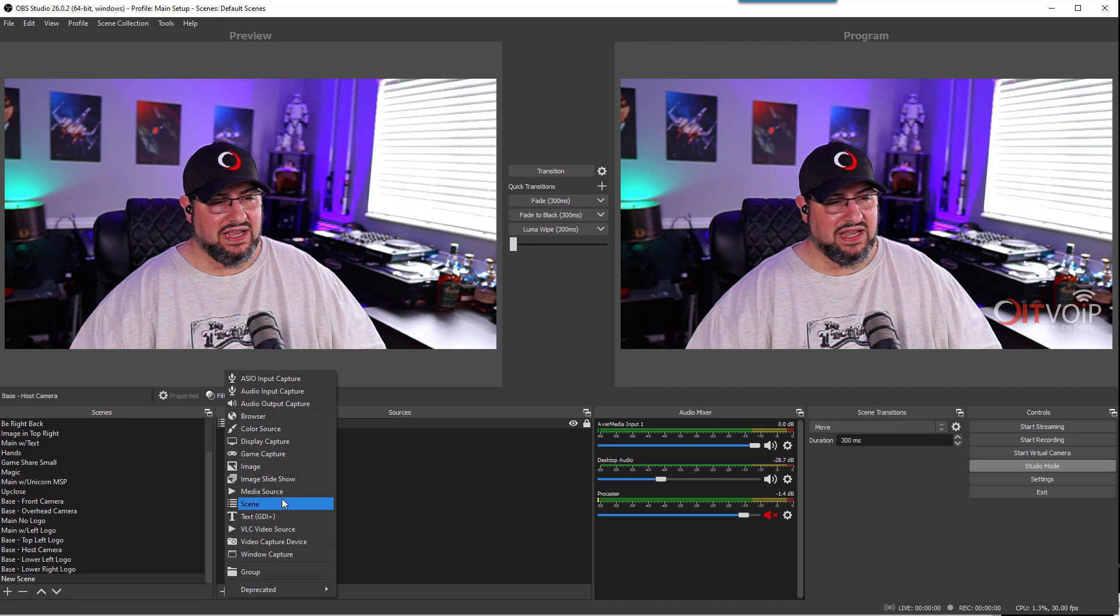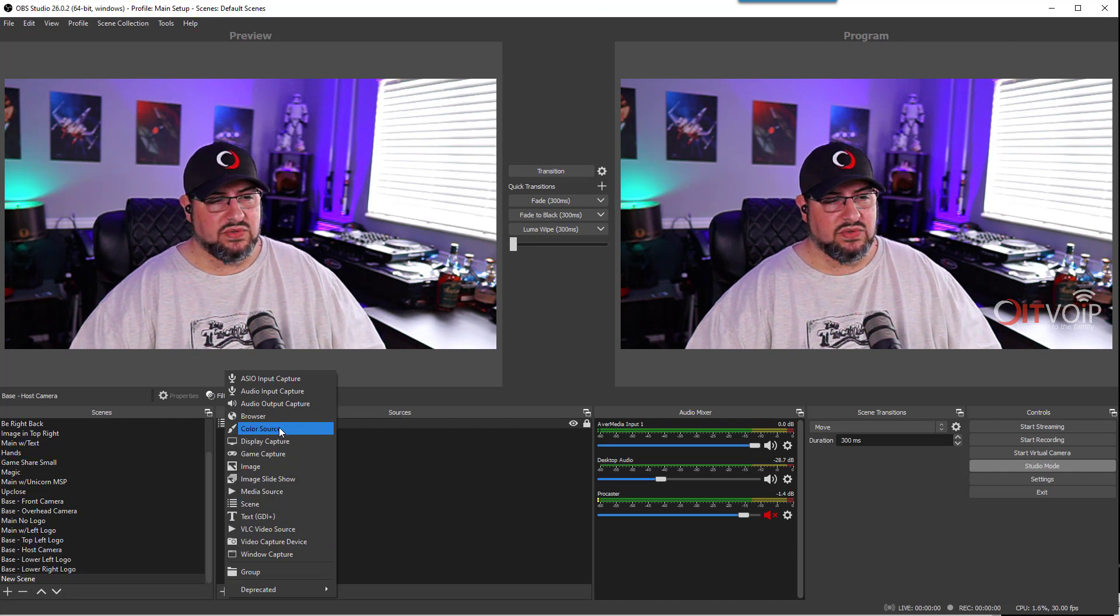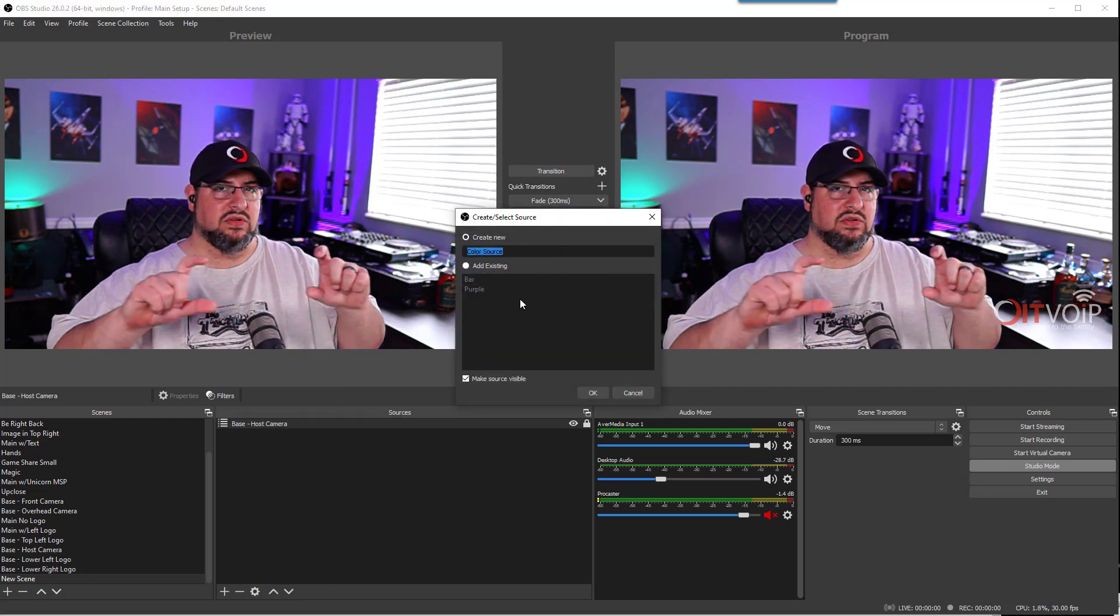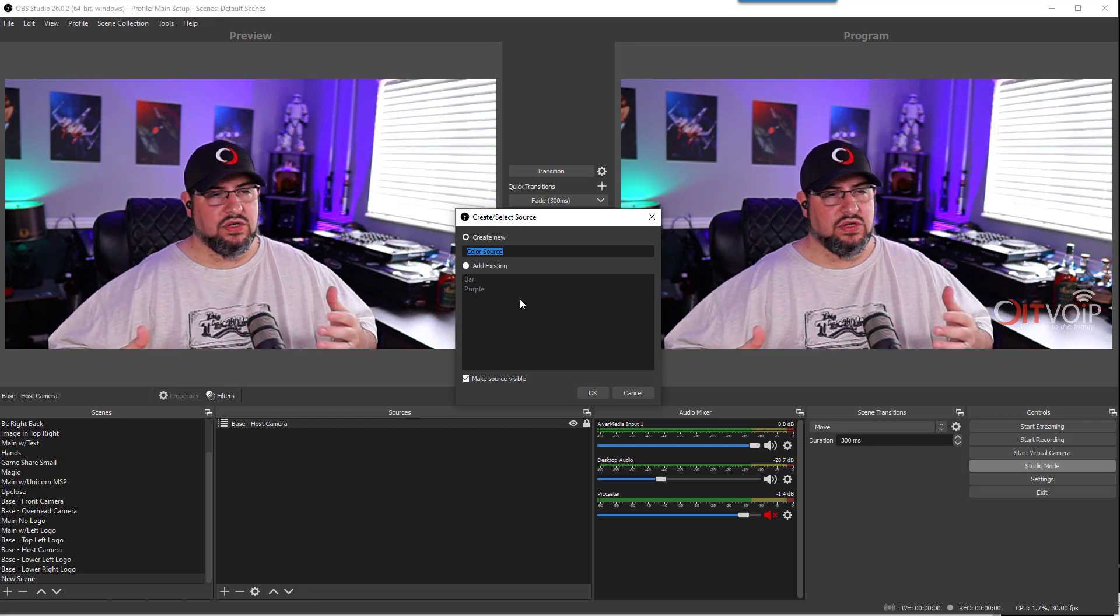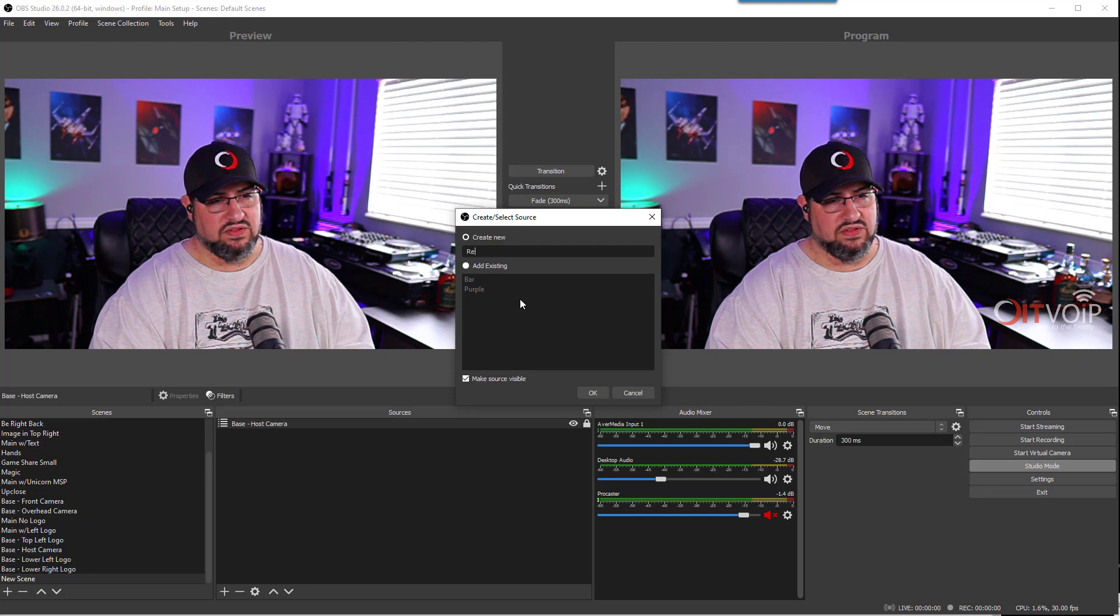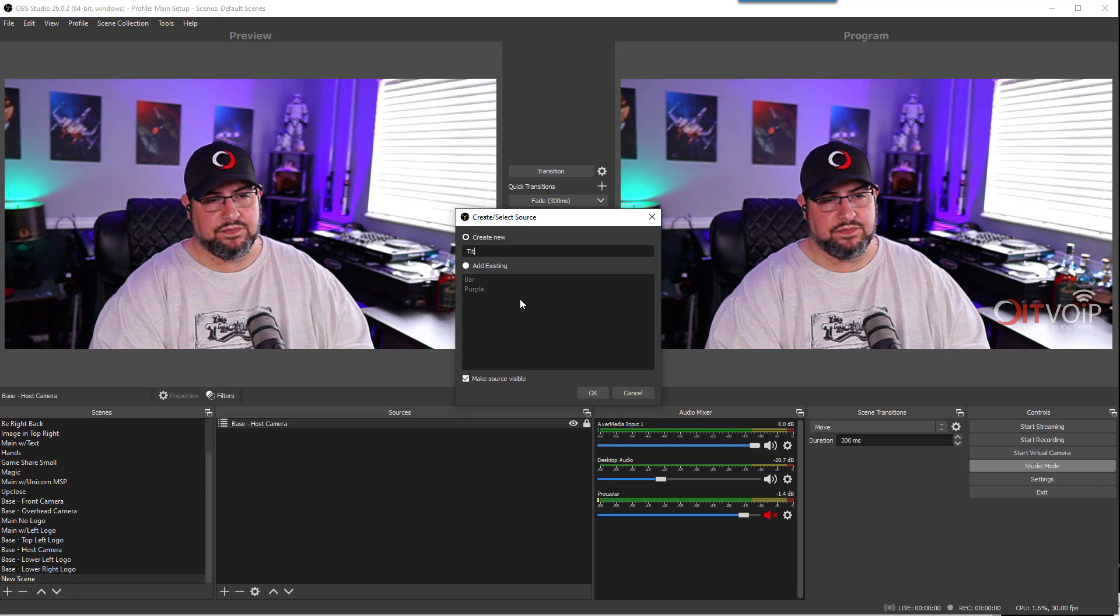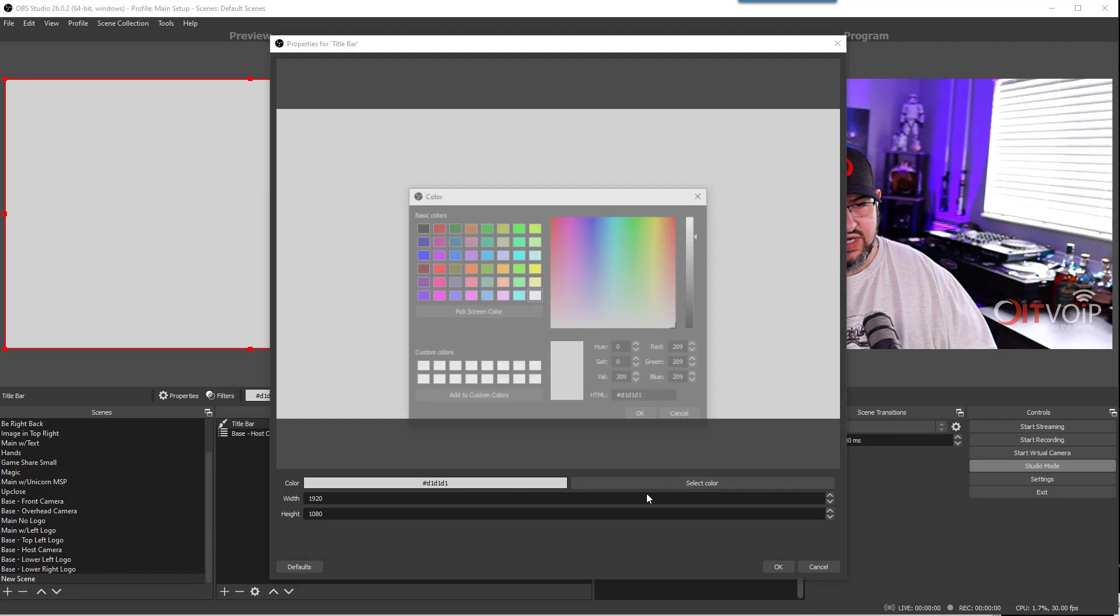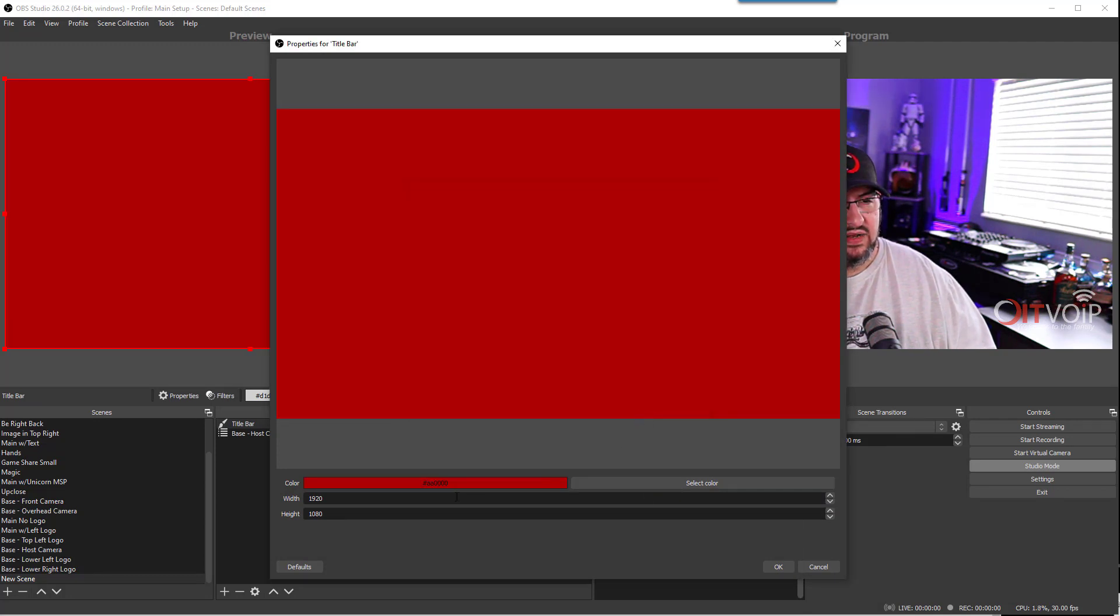Next thing I'm going to do is add a color source. The reason we're going to do a color source is because we're going to want that nice little solid bar to showcase our lower third title. Let's call this a title bar. Let's change this to red because anybody who knows me knows I love my OIT red.